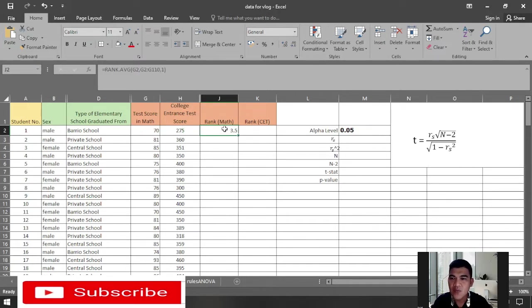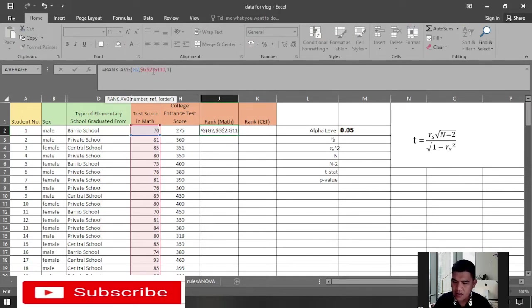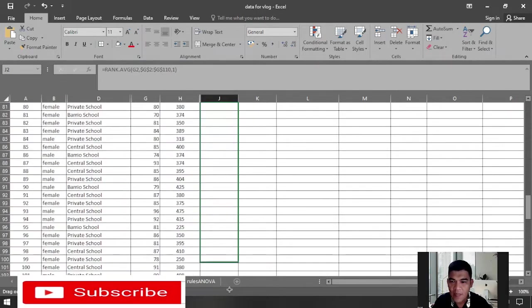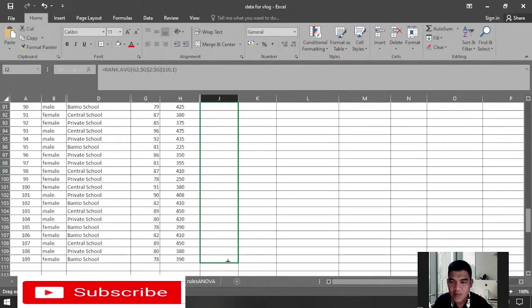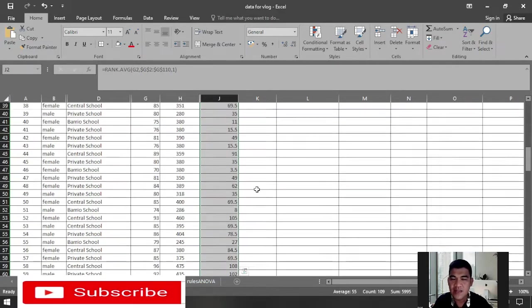To rank all the values, we need to lock some cells by putting dollar signs in the formula. Then scroll it down to the last number, which is 78. There you have it — the ranks of the scores of students in math.